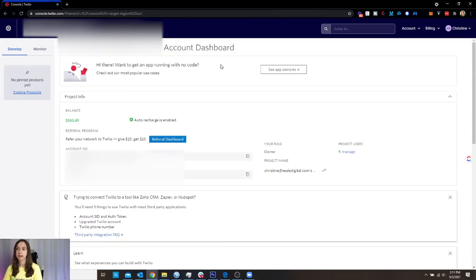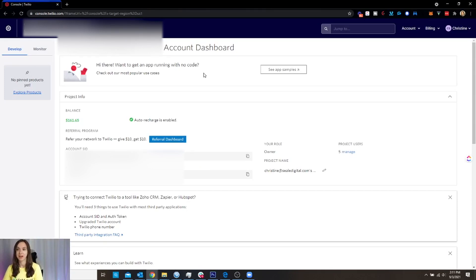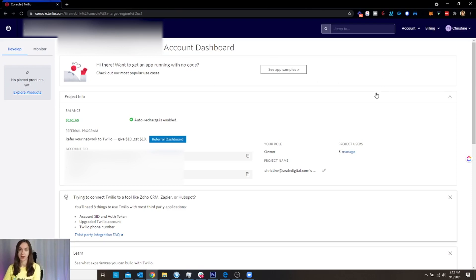I'm on my dashboard here. And the first thing that you're going to want to do is add a credit card on file. So it's going to say like you have a trial up here. You're going to want to add your credit card because you won't be able to use Twilio until you do that.